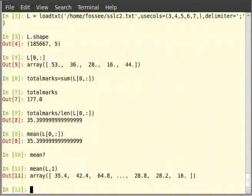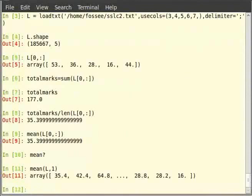L here is a two dimensional array. Similarly, to calculate average marks scored by all the students for each subject can be calculated using mean within brackets L comma 0.